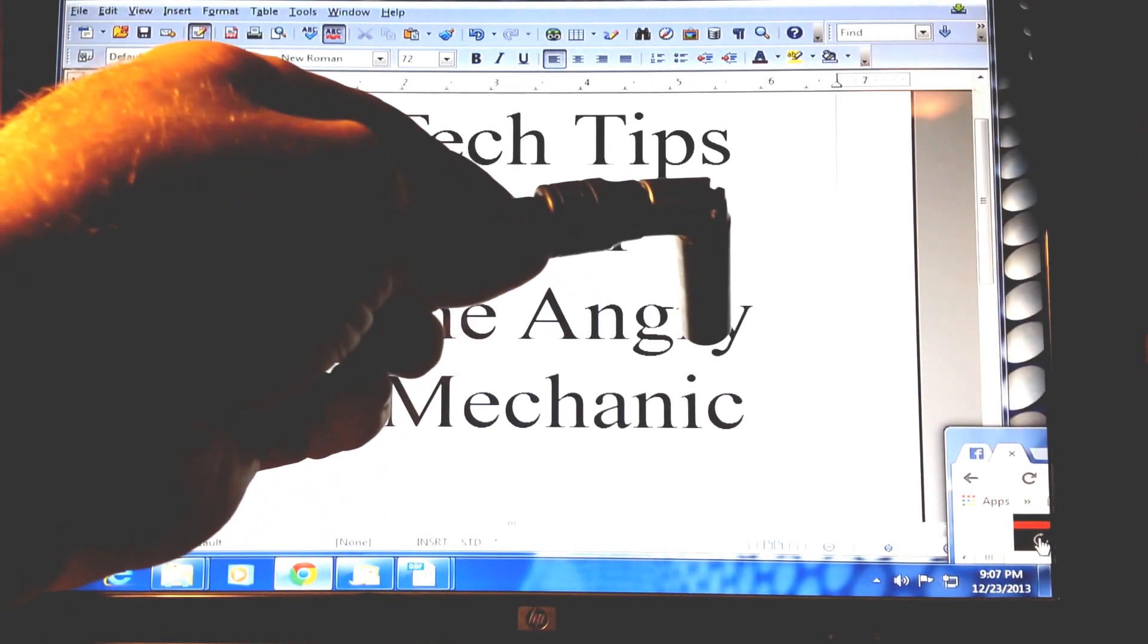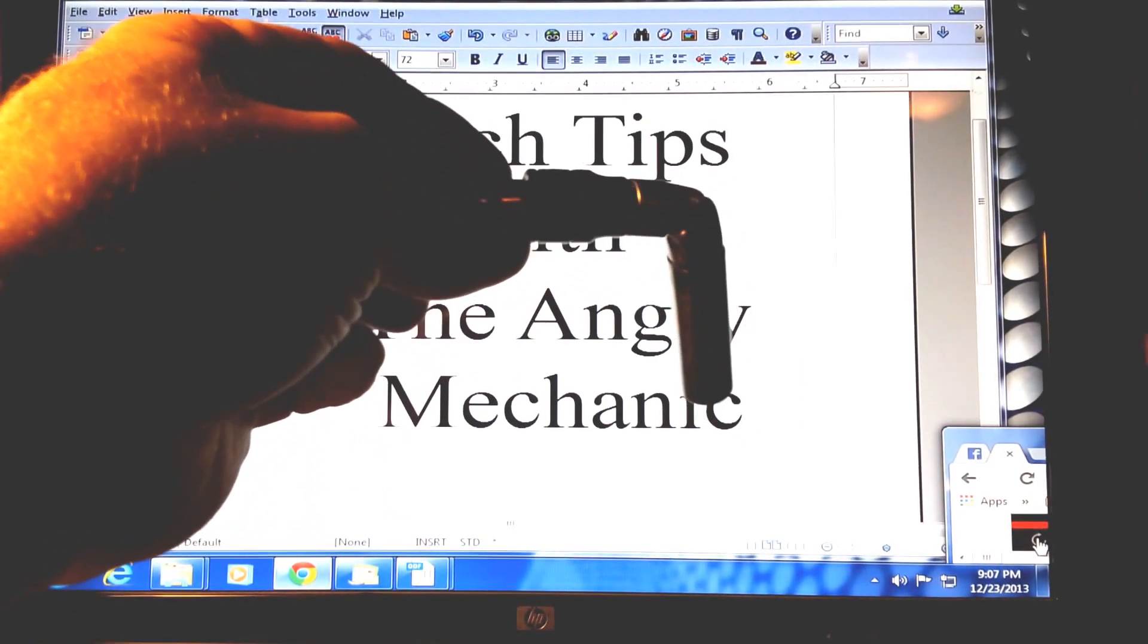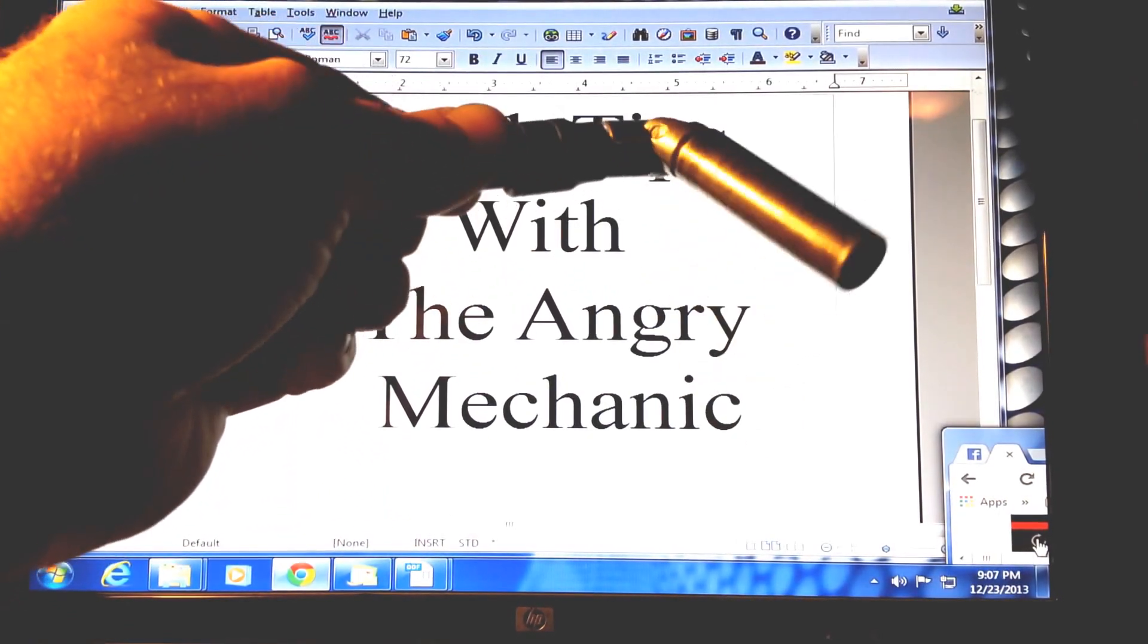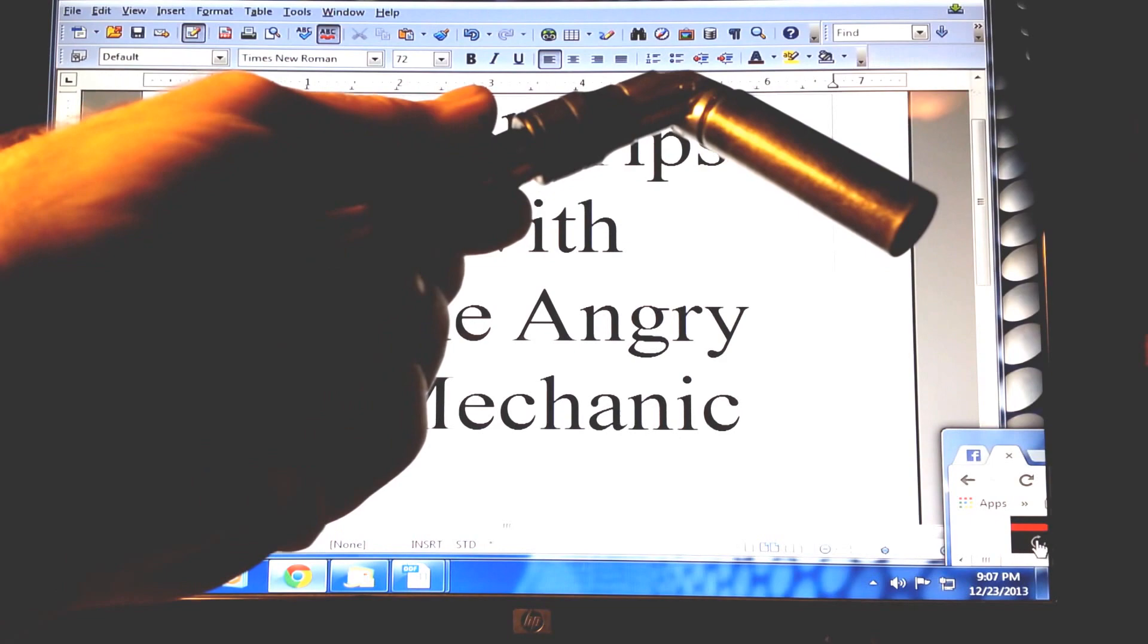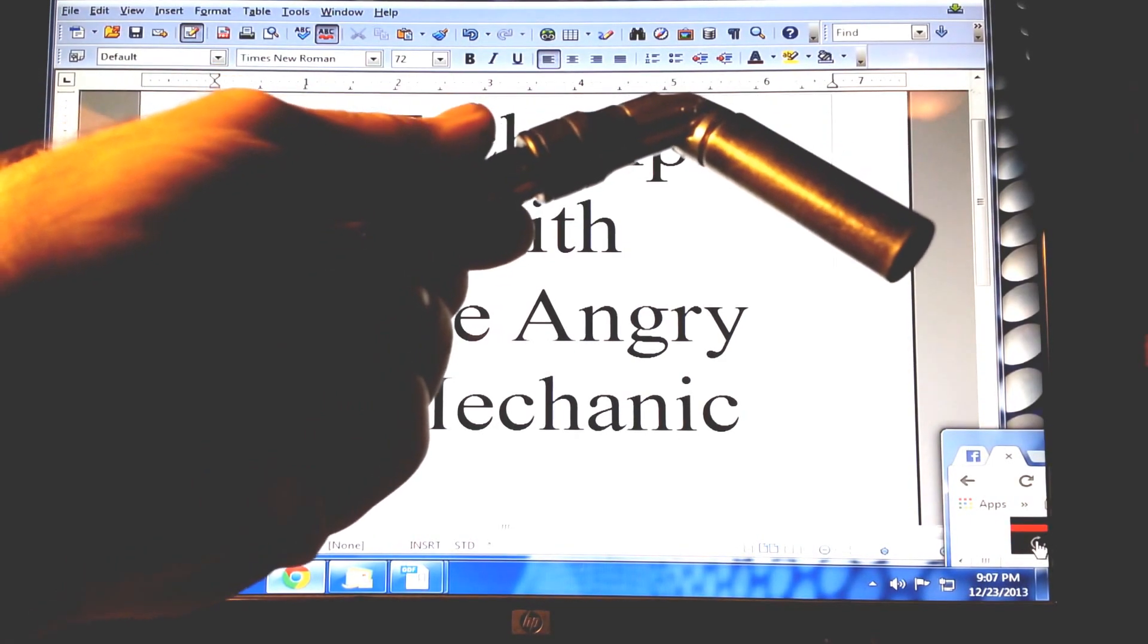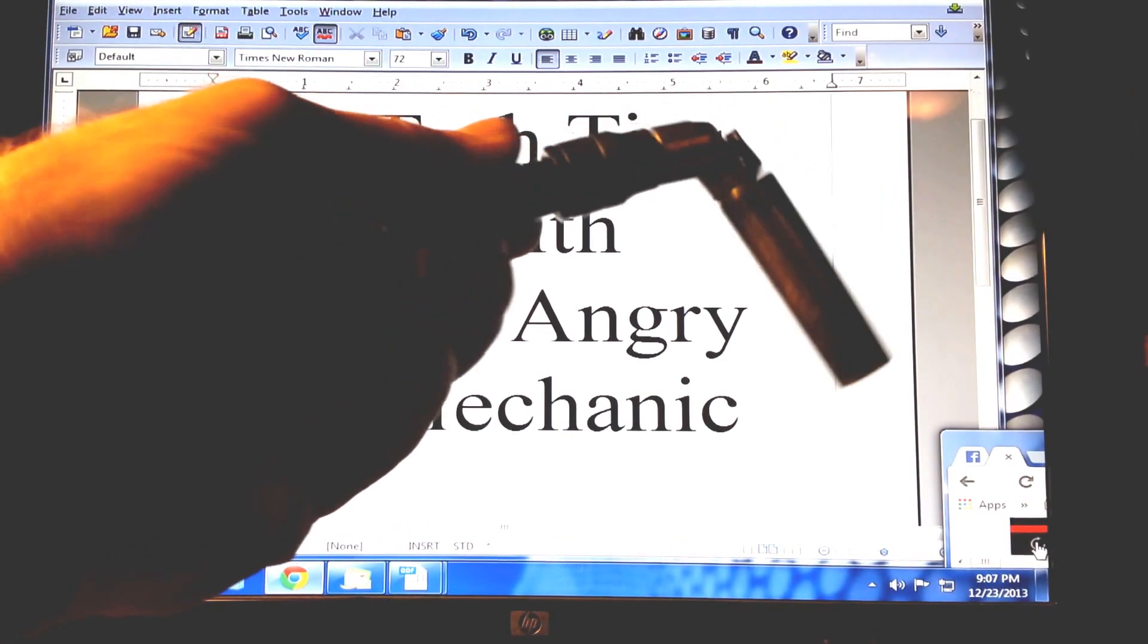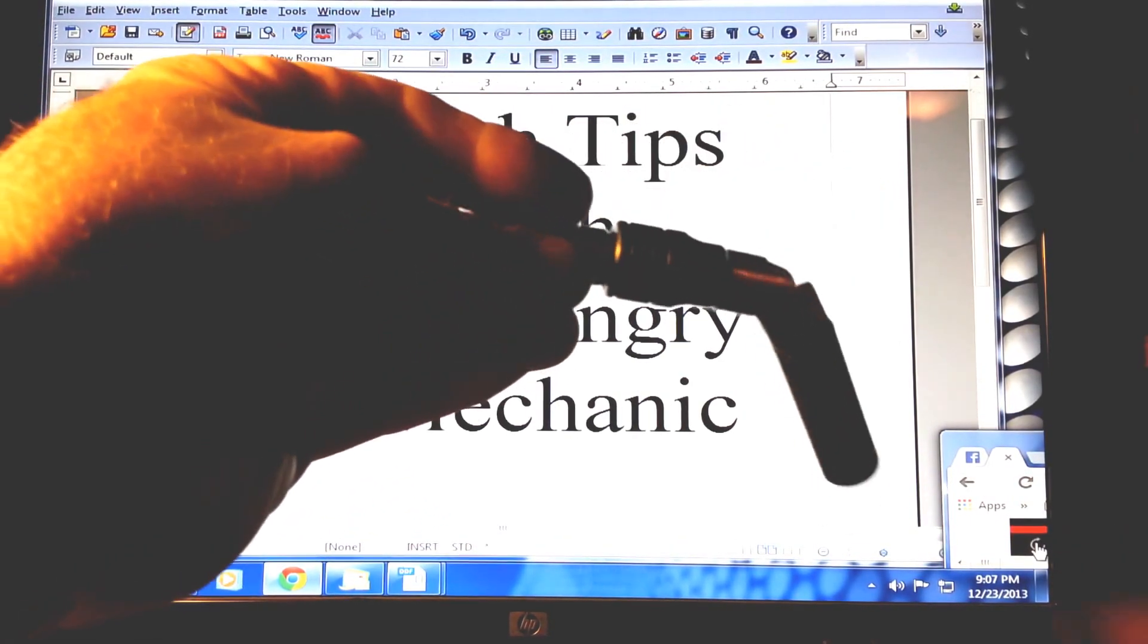So what do you do? Most people would reach for some tape, but tape leaves sticky residue all over your tool.